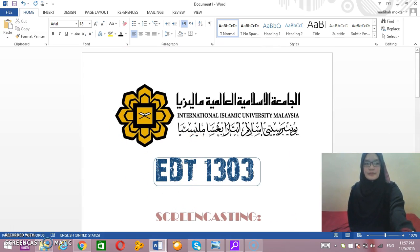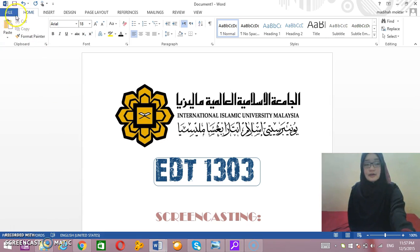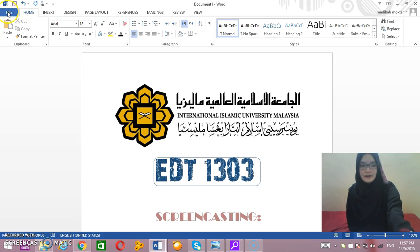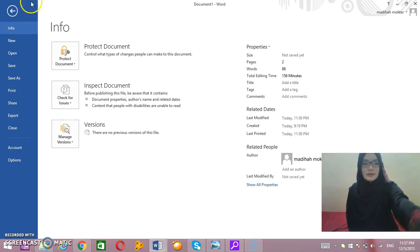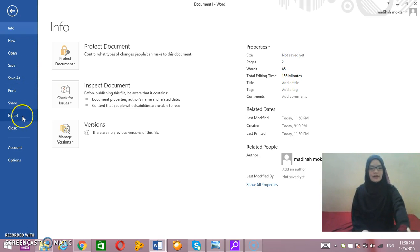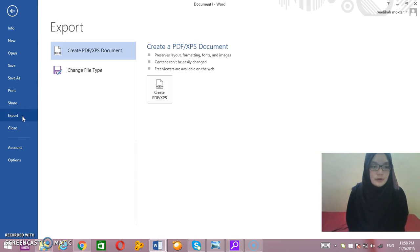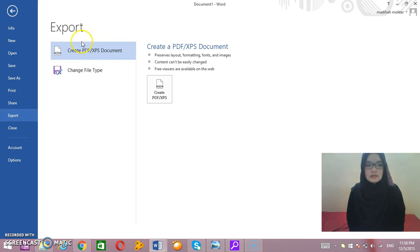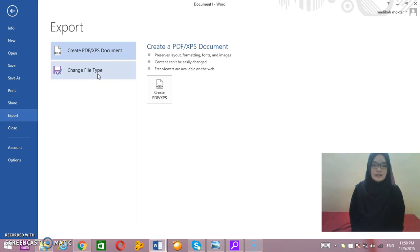The first step that you need to do is click on File at the upper left-hand corner. It will bring up many options. Go down and choose Export. There are two options: Create a PDF or XPS Document, and Change File Type.